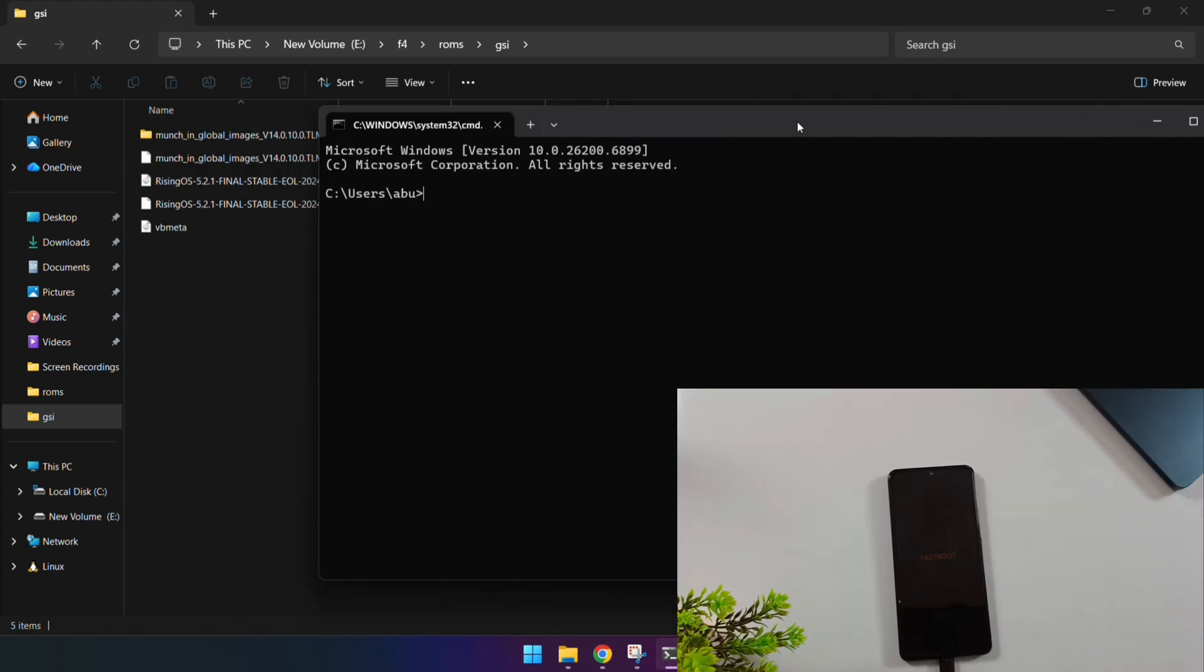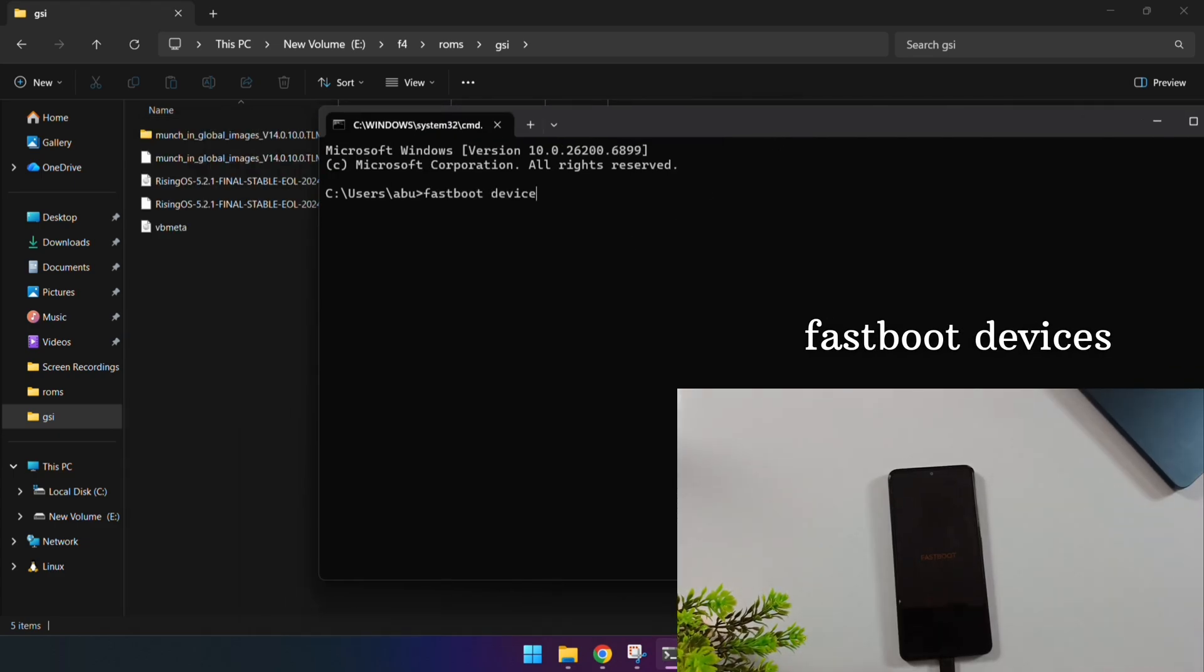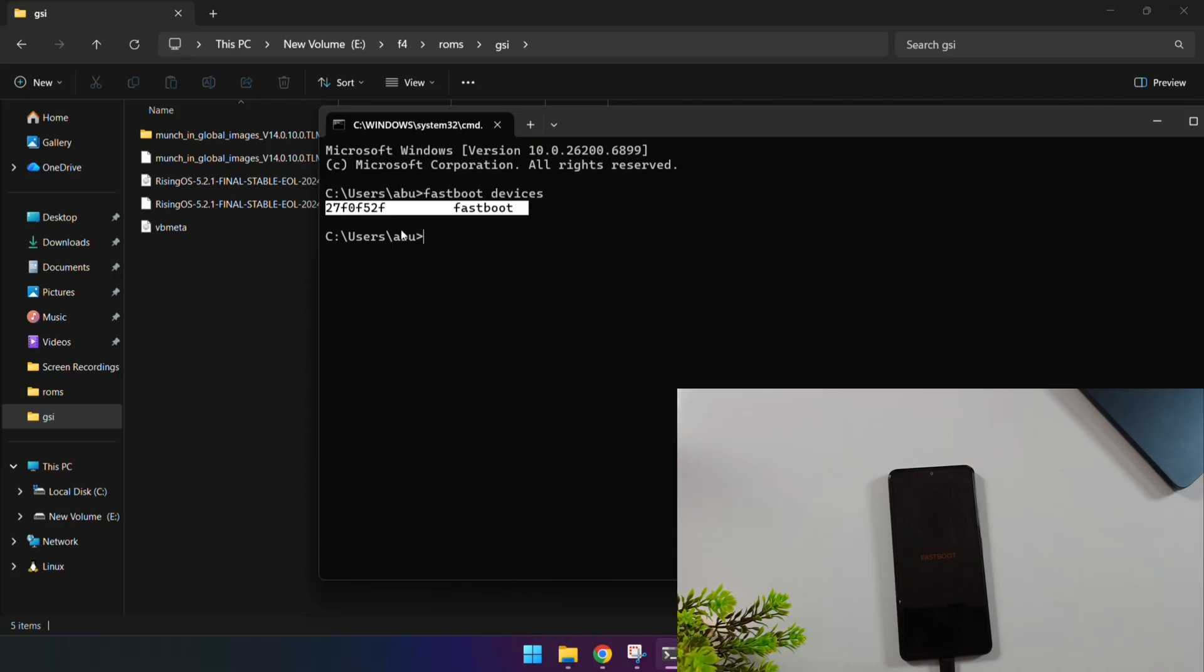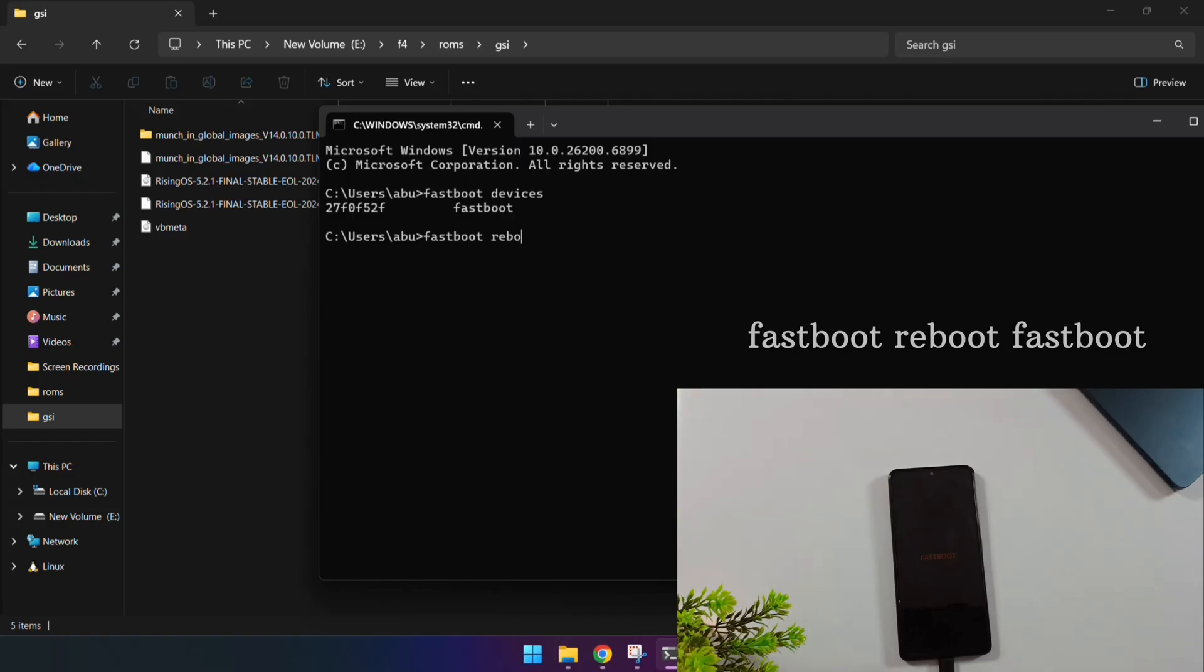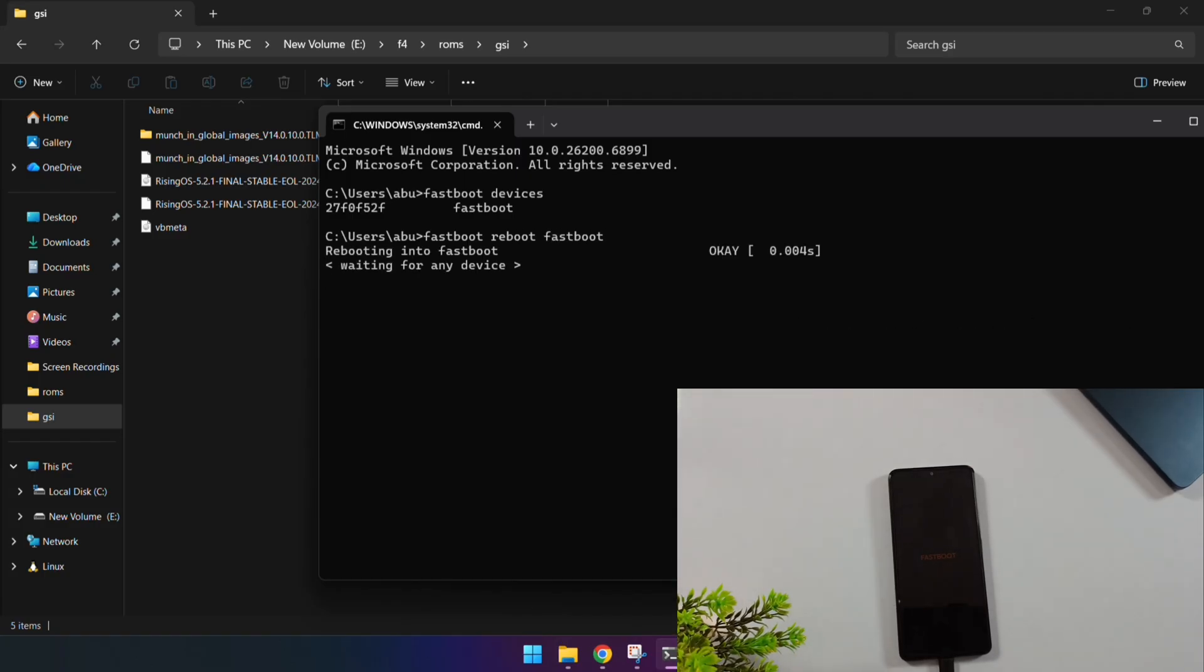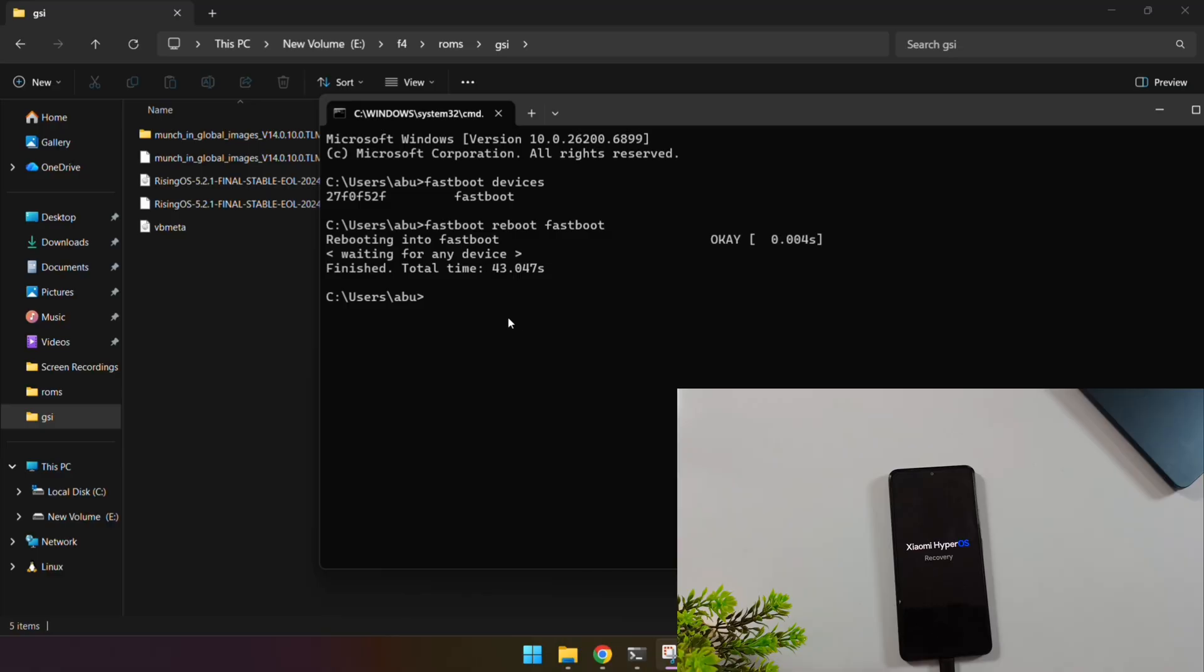Connect your phone to your computer with a USB cable and type Fast Boot devices to make sure everything's connected properly. If your phone shows up, reboot it into Fast Boot D mode with this command: Fast Boot Reboot Fast Boot. Quick note though, not all phones support Fast Boot D mode. If your phone just restarts normally after this command, that's fine. Just continue using regular Fast Boot mode instead.